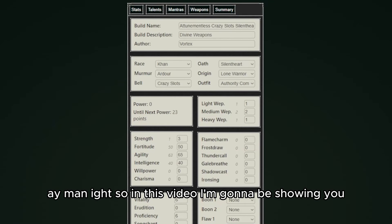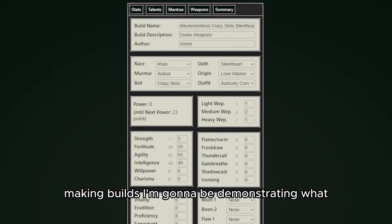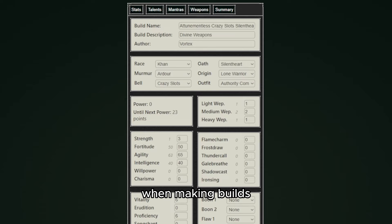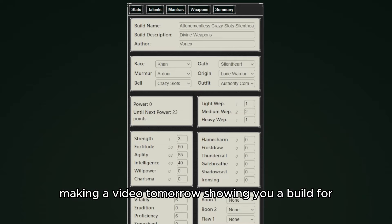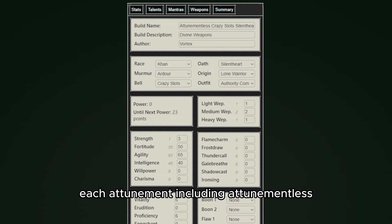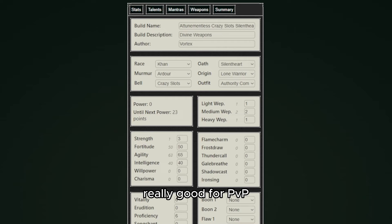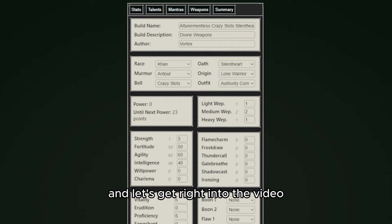Hey, alright so in this video I'm going to be showing you all the basics of making builds. I'm going to be demonstrating what talents you should be taking all the time while making builds and how shrine works. I'm also going to be making a video tomorrow showing you a build for each attunement including attunementless if you want some ideas for builds that are really good for PvP. So please drop a sub if you find this helpful and let's get right into the video.